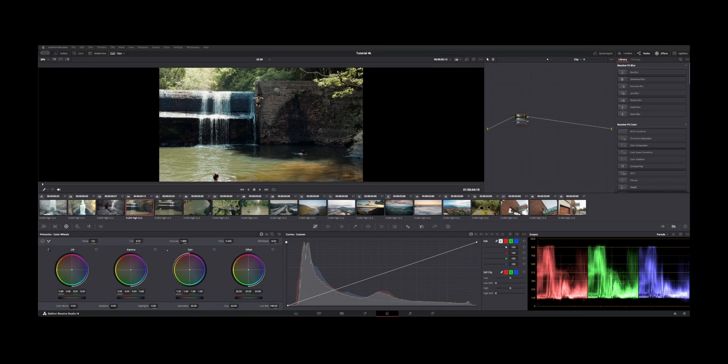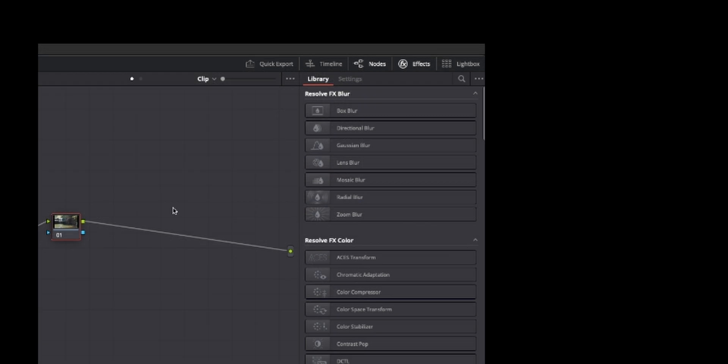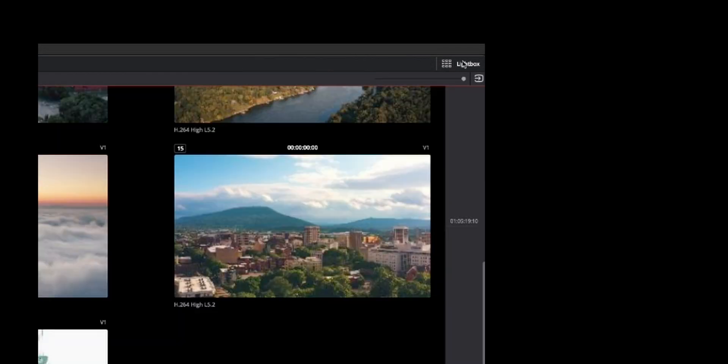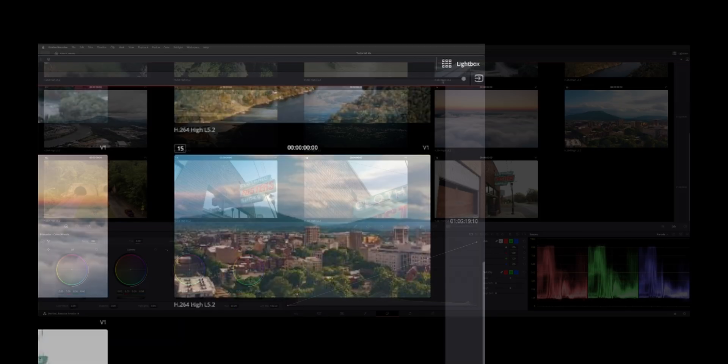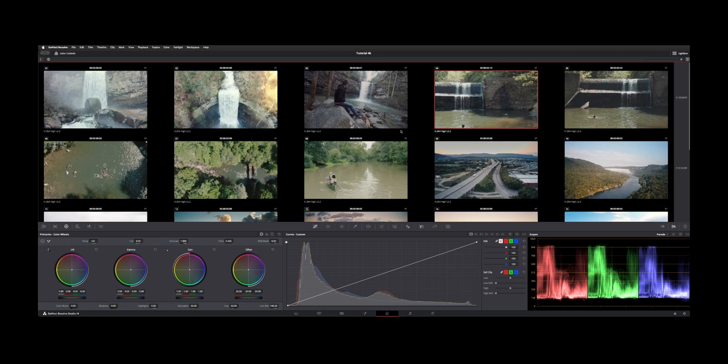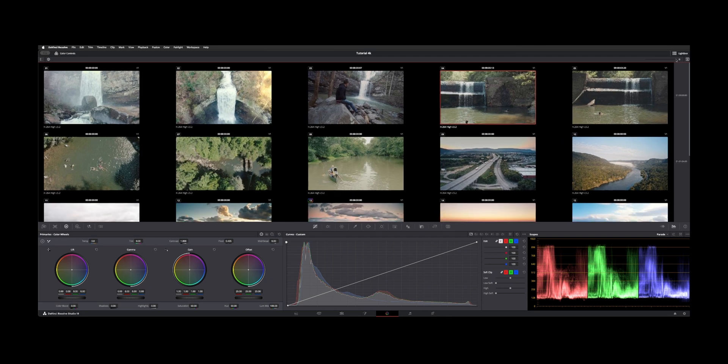Welcome back to the channel. I want to show you guys Lightbox on the color page. So Lightbox is found in the upper right here. If we click on it, we get an overview of all of our clips.